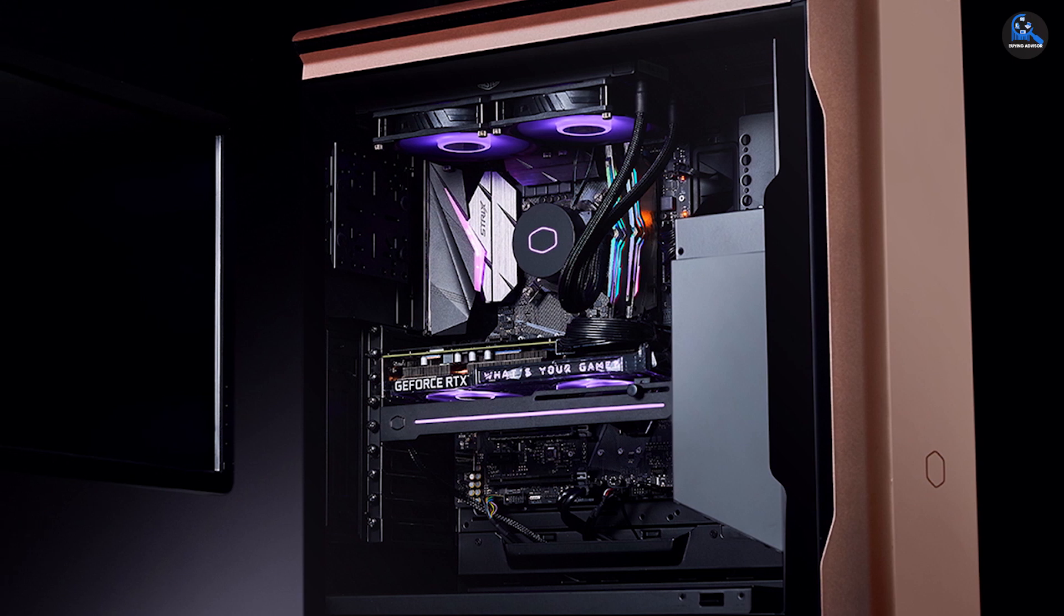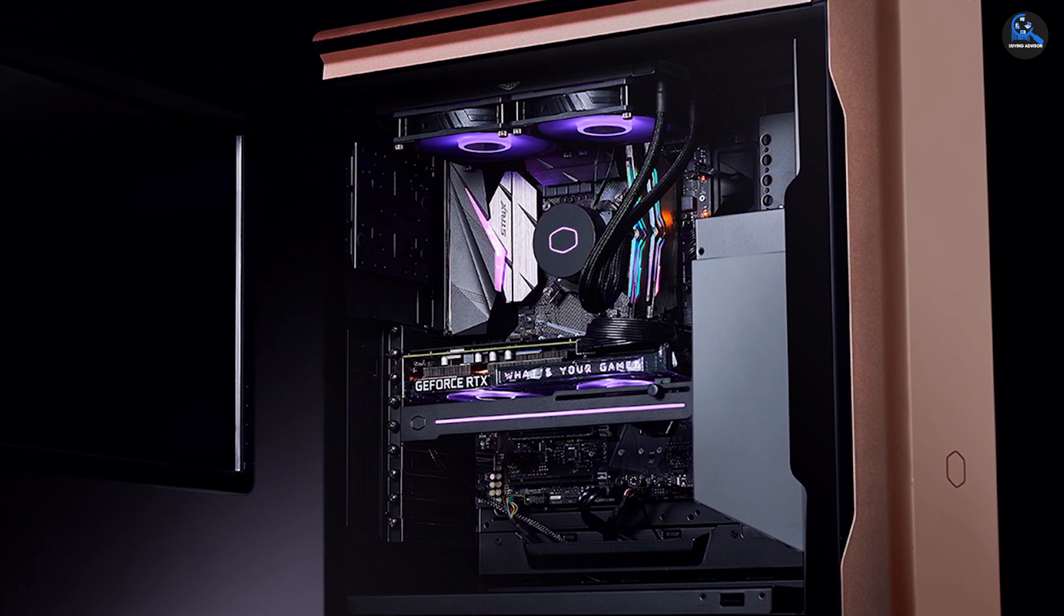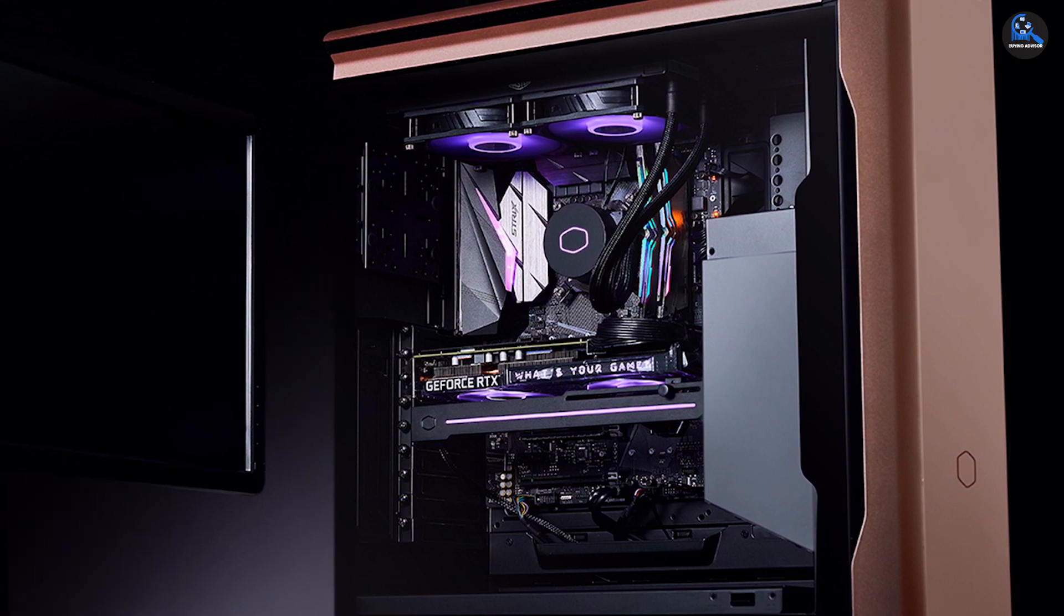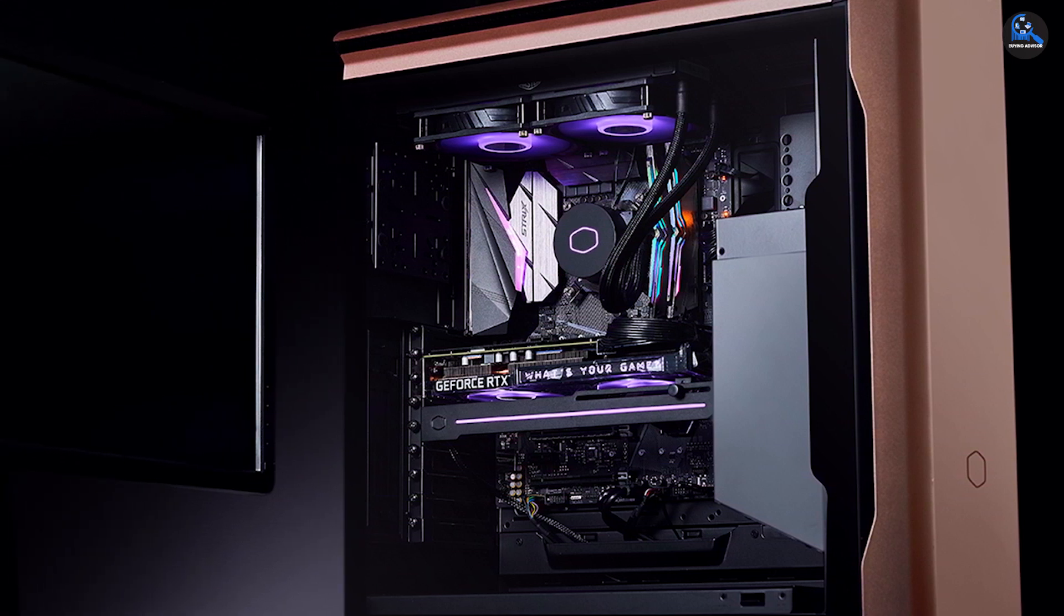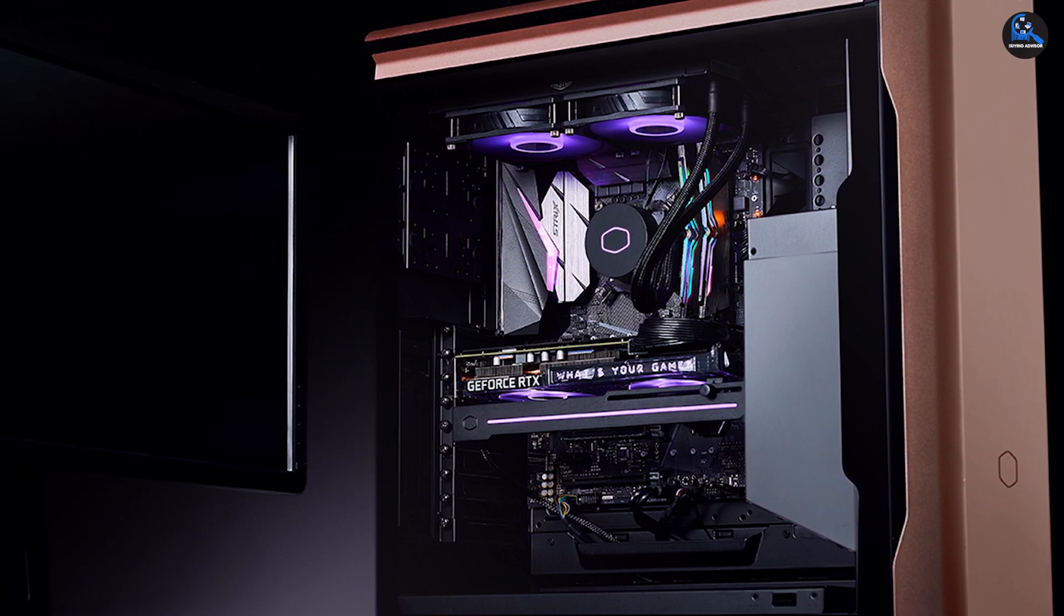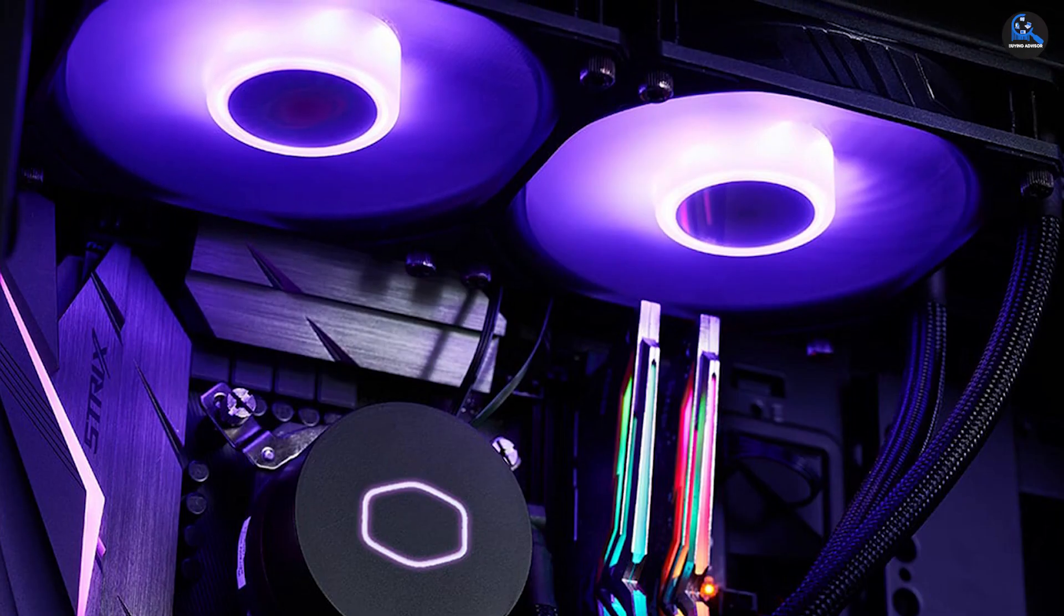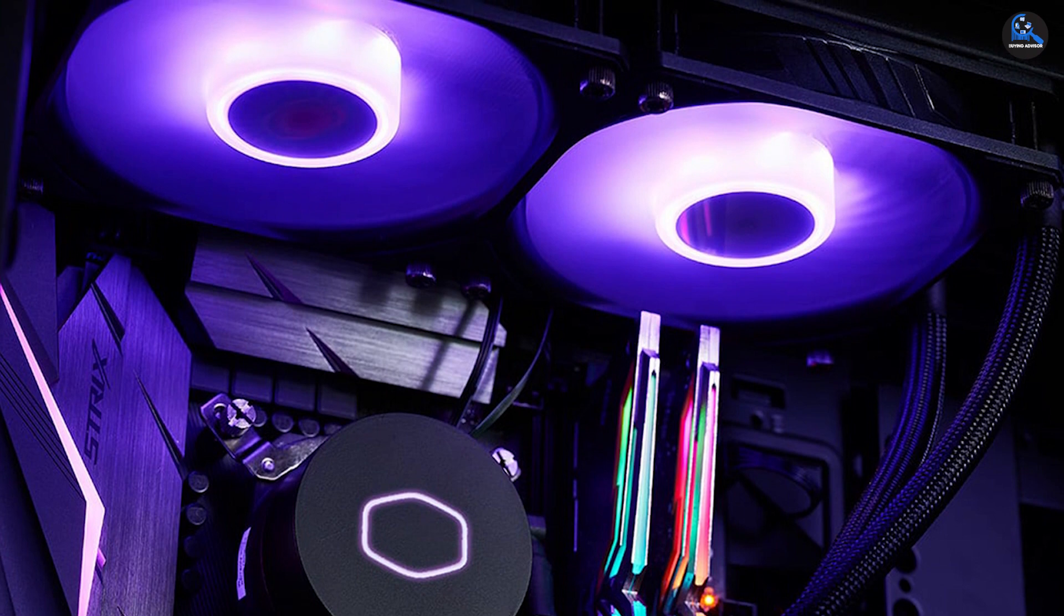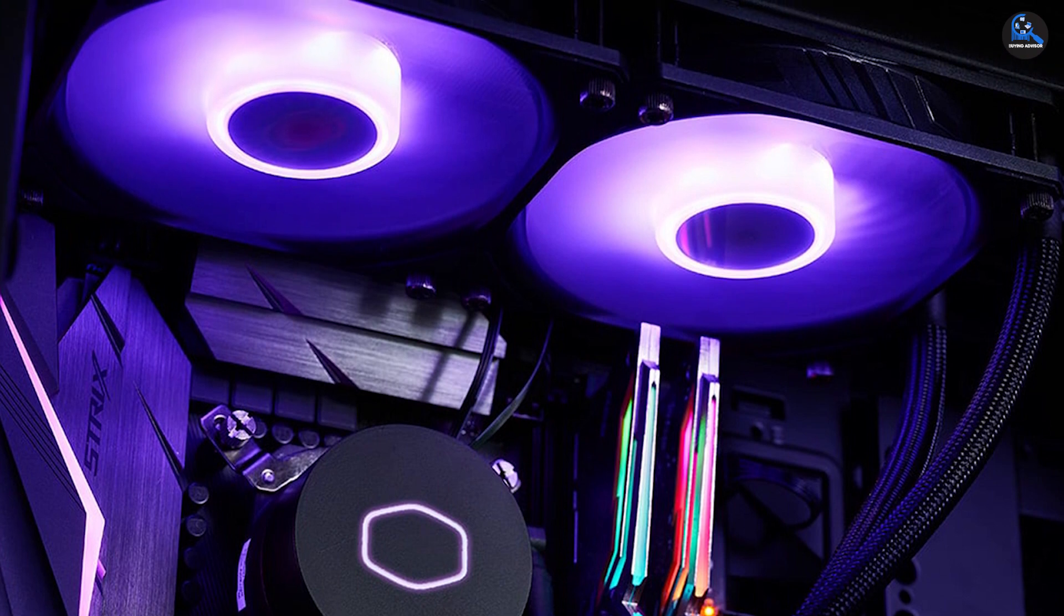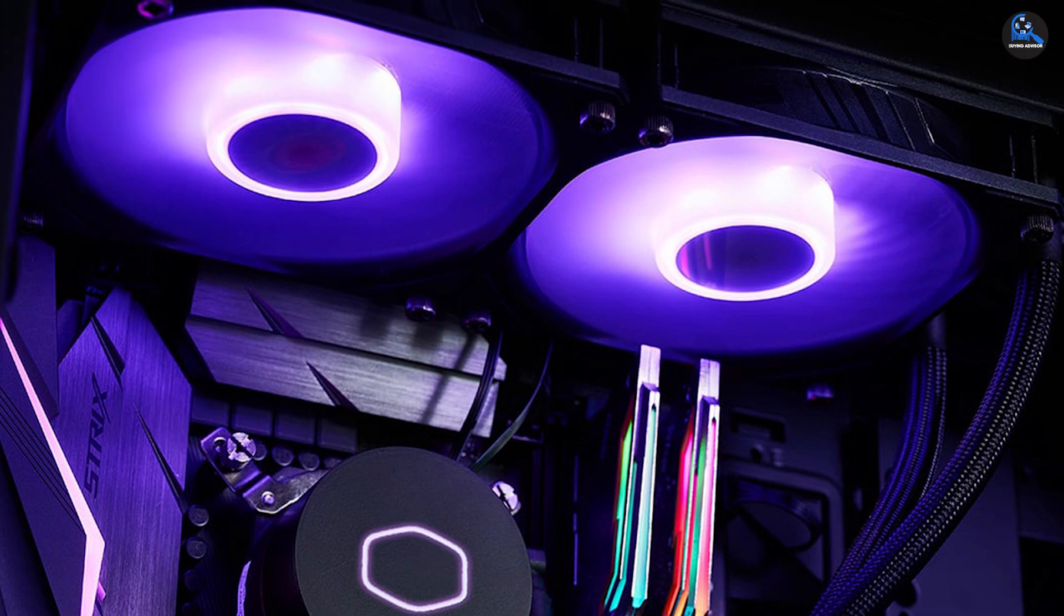AIO coolers are challenging to install, primarily if you've never worked with one. However, if you're searching for a sleek and efficient CPU cooler, then the Cooler Master Master Liquid ML240 LV2 RGB is an excellent choice.